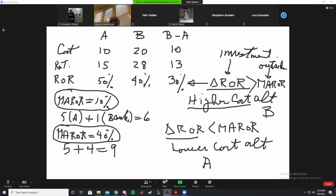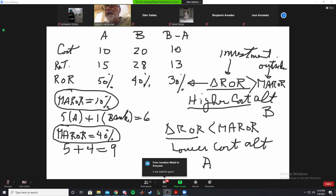If you understand this simple example, you understand rate of return analysis. The key is to find the difference in cost and benefit — B minus A — find the rate of return on that, then compare it with the minimum attractive rate of return, which the problem always gives you as the interest rate.